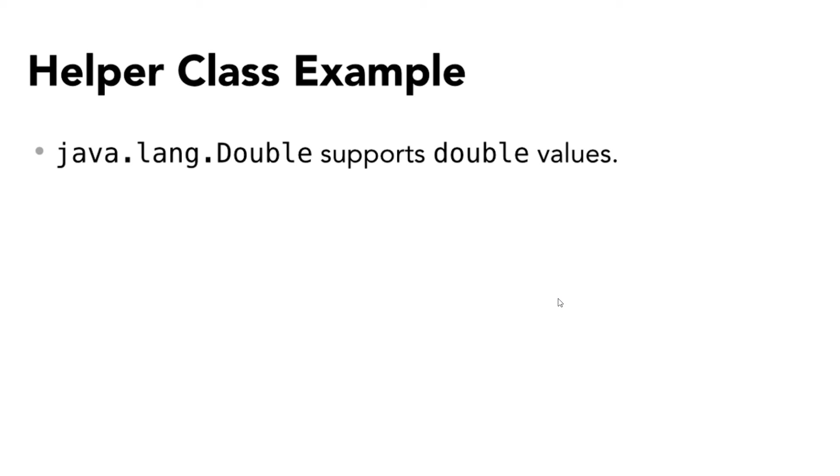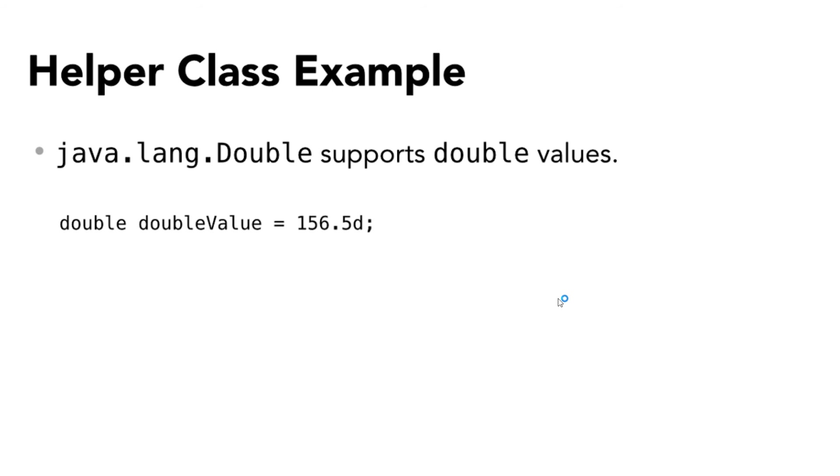Each of the helper classes is a member of the package called java.lang. Just like your own code, Java classes in the runtime library are organized in packages. All classes that are members of the java.lang package are available to you always without you having to add any special declaration. The Double class supports primitive double values.